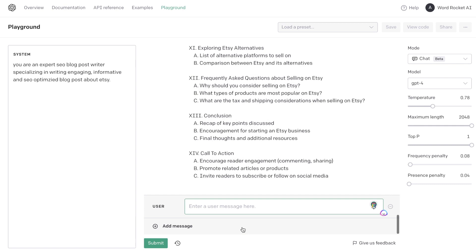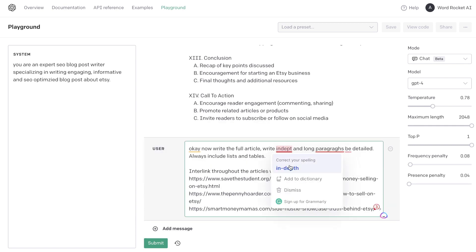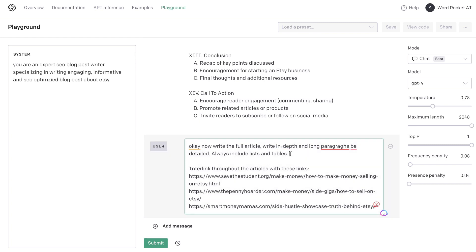Now we can generate our full article. I've told it to write the full article, be in-depth, write long paragraphs, be very detailed, always include lists and tables, write in markdown, and include internal links. If you're writing any type of content, you want to make sure you're internally linking on your web pages because that's good SEO practice and any link juice will be passed on to those web pages. I always recommend telling the AI to interlink throughout articles — include your own links for your websites. If you have web pages that are related, include them here because the AI does a decent job at interlinking.